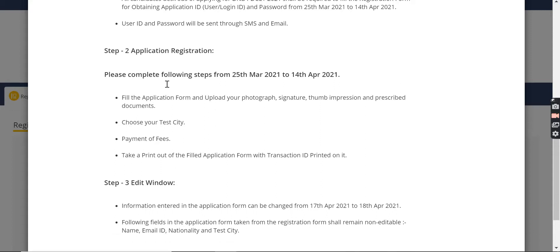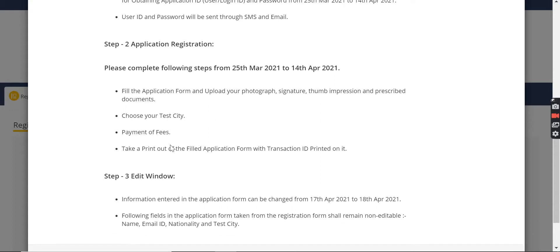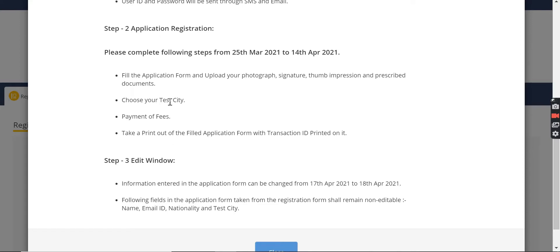Then you will enter information on your personal details. You will upload your photograph, signature and thumb impression. Then you will give your examination center preference. After that, you will pay your fees.